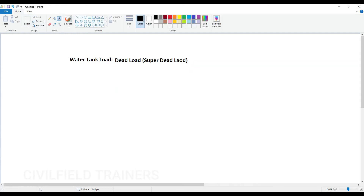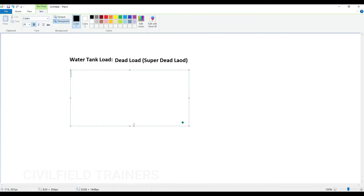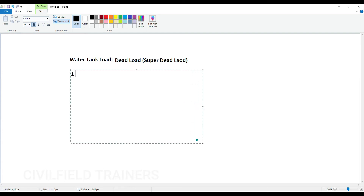I will take a very simple example. We are going to assume approximately 5000 liters of water. Basically, 1 kg of water will be equal to 9.81 Newtons.